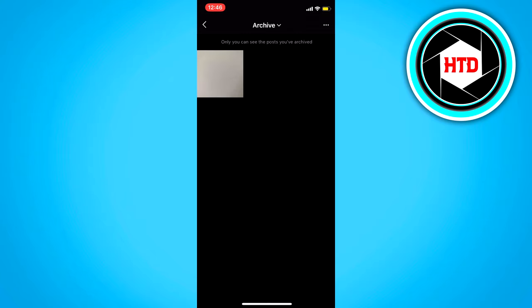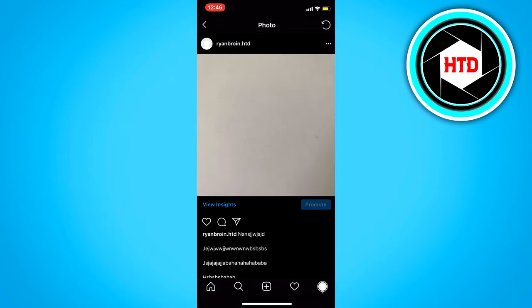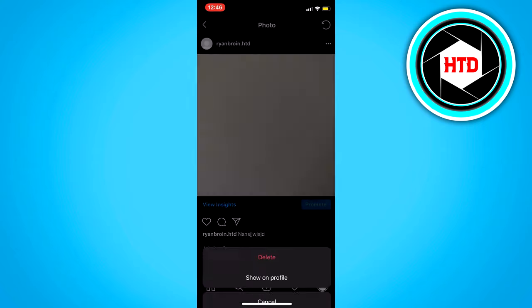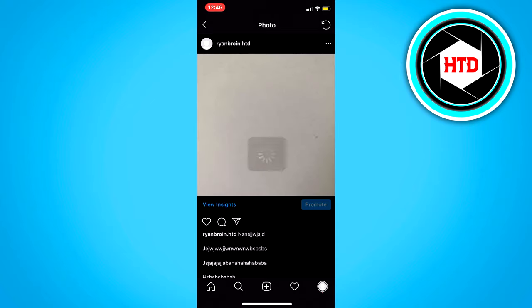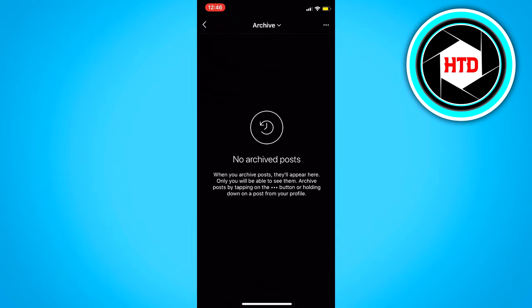And now our post is right here. So if we click on it, we can see our post again. And then if we click on the three dots, we can click on show on profile.